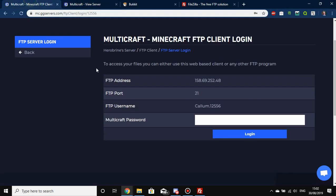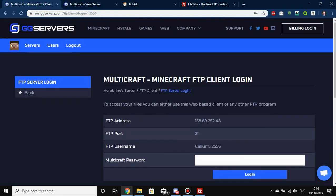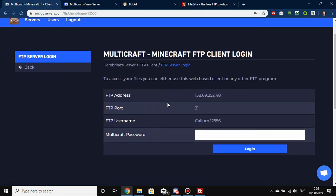I've already got this open in this tab here and it shows you all the details you're going to need to connect to your server via FTP. You can either use the web-based client — once you put your password in you'll be redirected to a web-based FTP client — but note that there are some limitations to this and it is still in development, so it is a bit buggy.